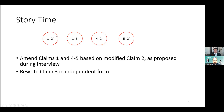I amended Claims 1, 4, and 5 based on Modified Claim 2 as proposed during the interview. インタビューでClaim 2の改定を提案されたんですけれども、それに基づいて、Claim 1とClaim 4とClaim 5を補正しました。 And then we rewrote Claim 3 in independent form.